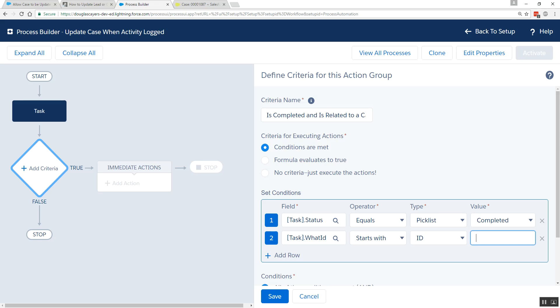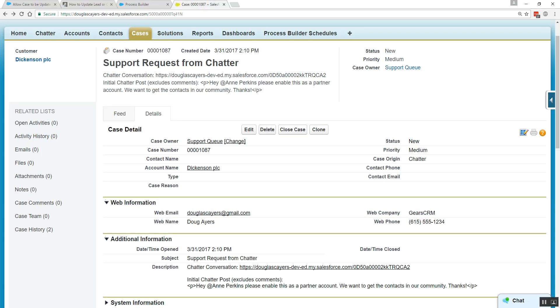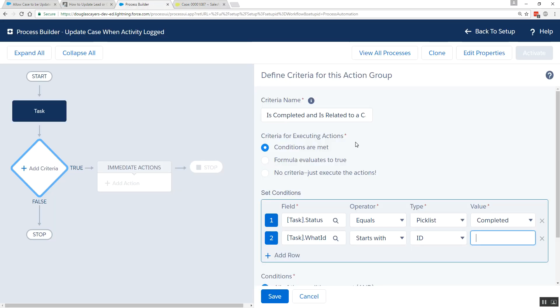So this is also known as inspecting the object key prefix. And you can Google that to learn what they all are, but the easy way to find out is to look at the first three letters of the ID of any record of the object you're interested in. In our scenario, we're wanting to automate updates to the case object when tasks are logged against it. So the object key prefix for cases is 500, 5-0-0. So that's what I want to put into my process builder, so that this logic only runs when a completed task related to a case occurs.